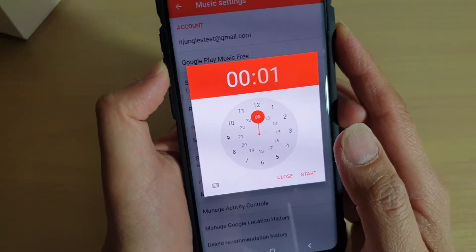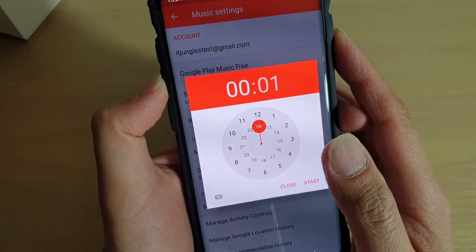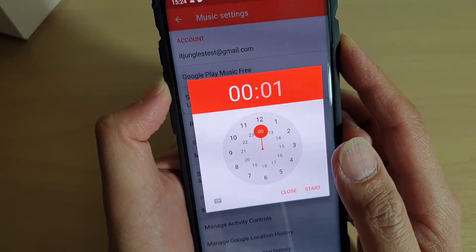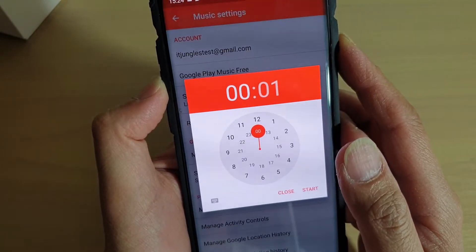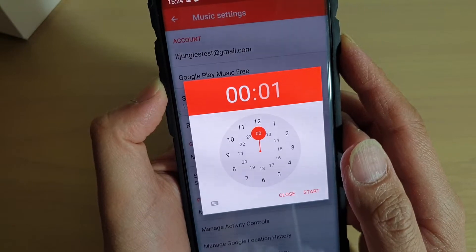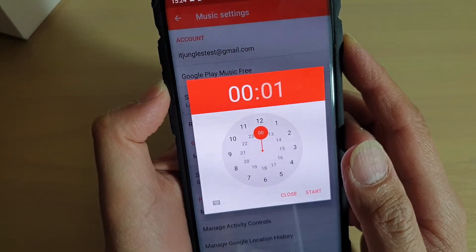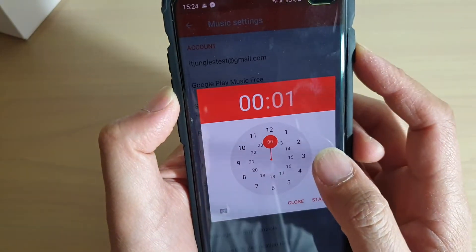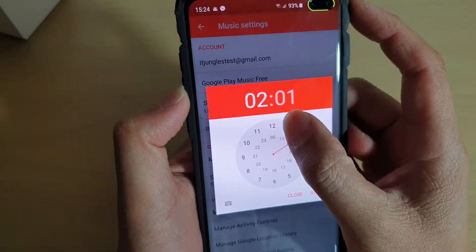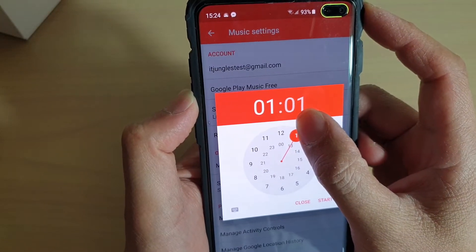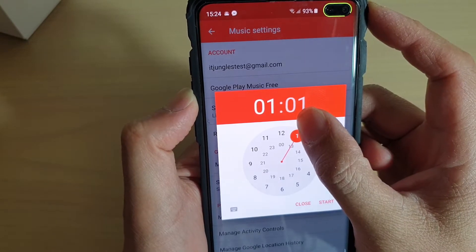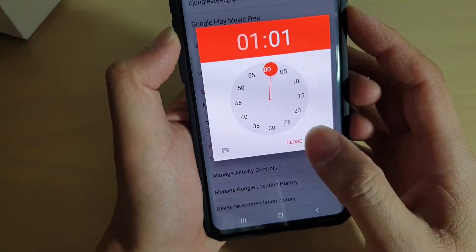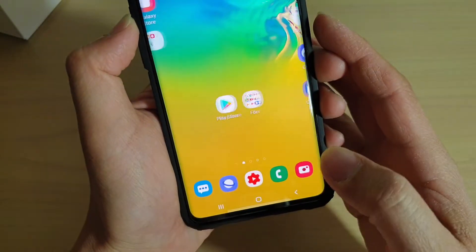How to set a sleep timer for your music playing app on a Samsung Galaxy S10, S10e, or the S10 Plus. This timer basically allows the music app to automatically stop after a set time, so it is ideally handy to use at night time before you go to sleep — you can set a timer so that when you fall asleep the music automatically stops.